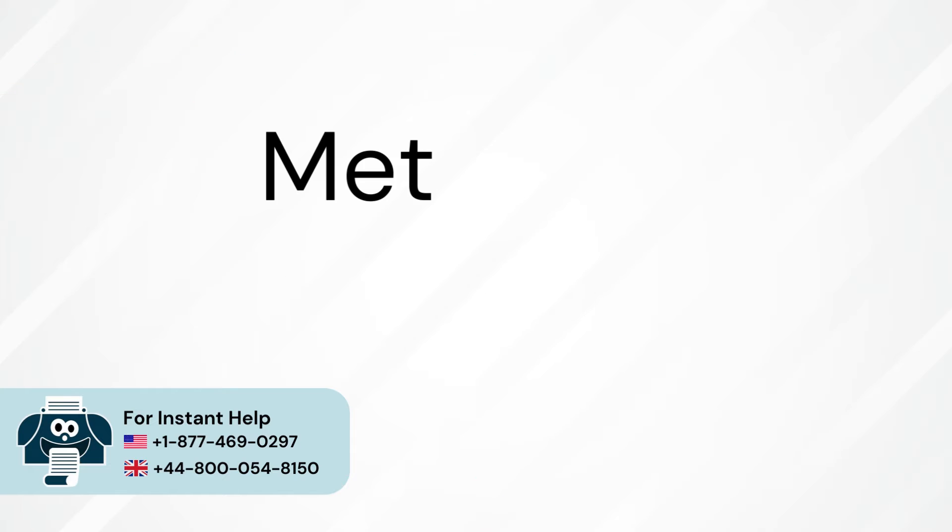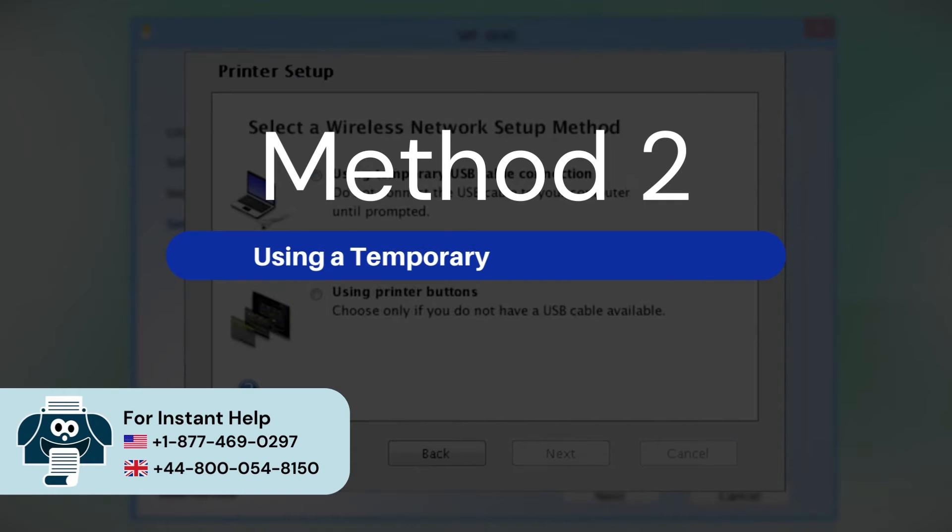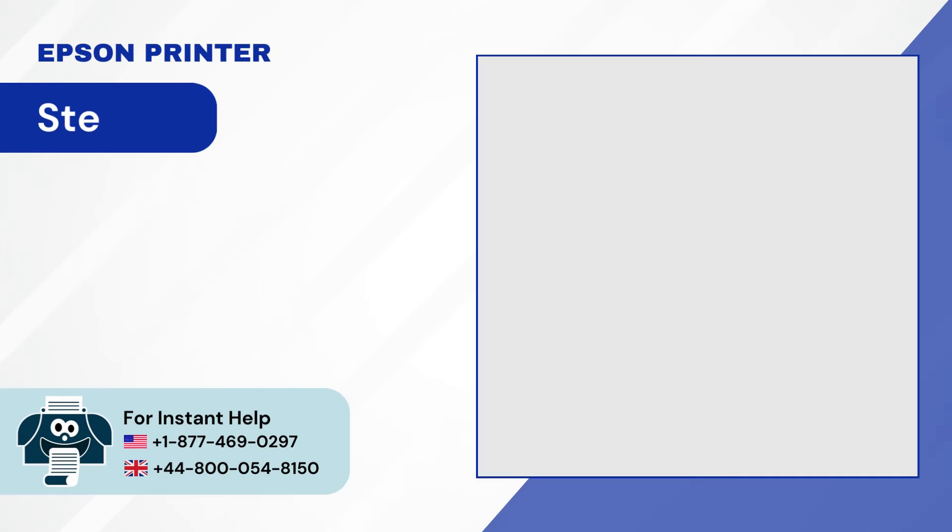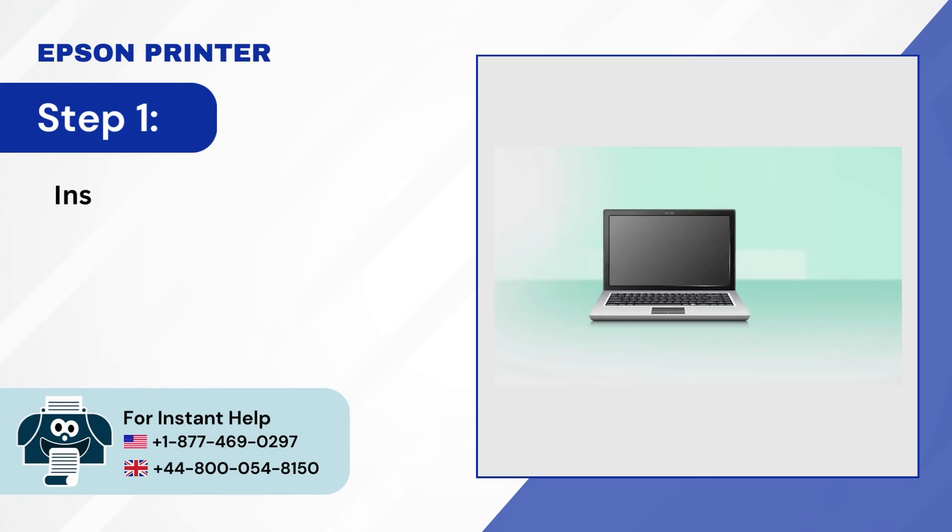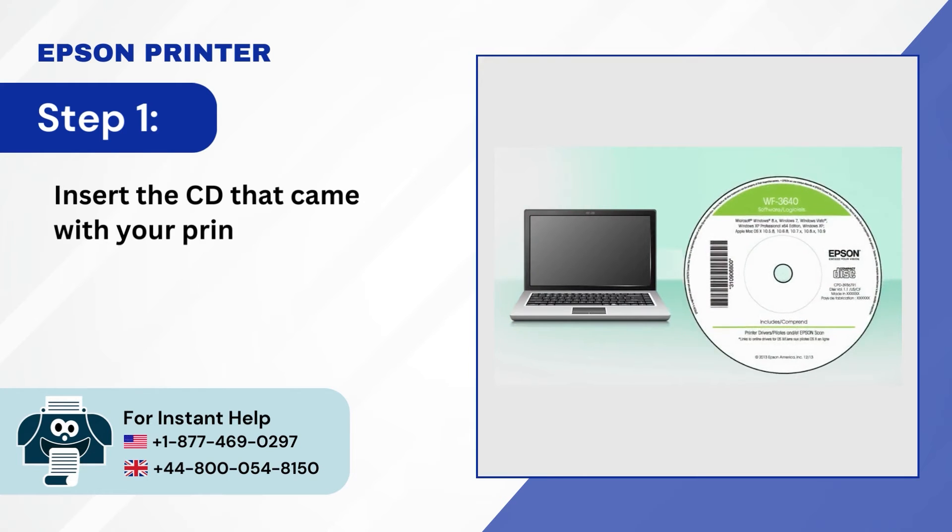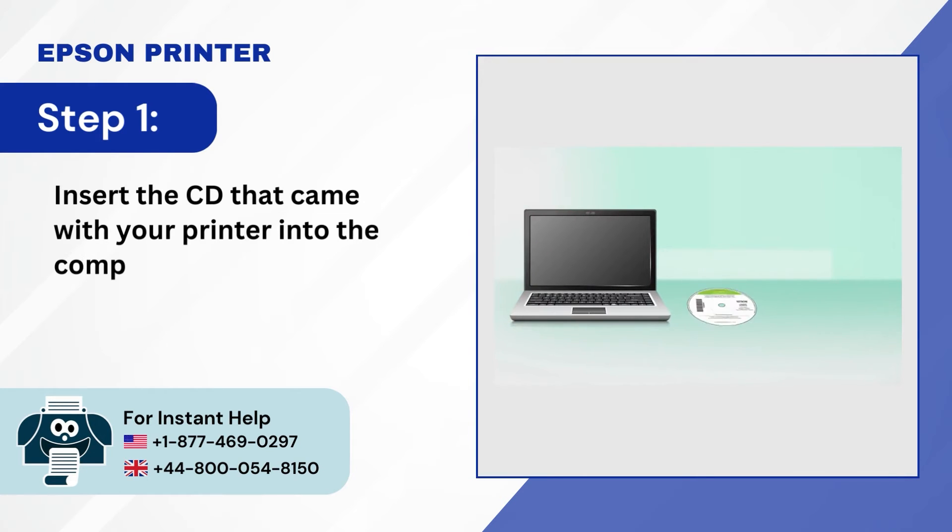Method 2, using a temporary USB connection. Step 1, insert the CD that came with your printer into the computer.